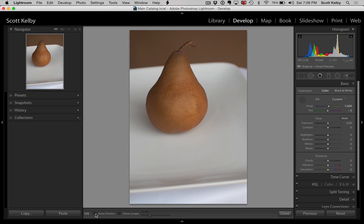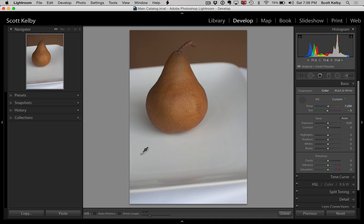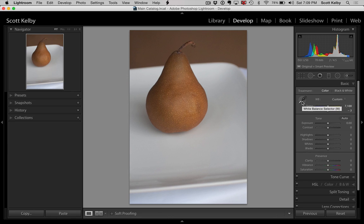Watch — here's auto dismiss: one click, and the tool returns to its home over here in the basic panel. If you turn off auto dismiss, it allows you to click like mad. Alright, so there's a couple little things about our friend, the wonderful White Balance Selector tool.